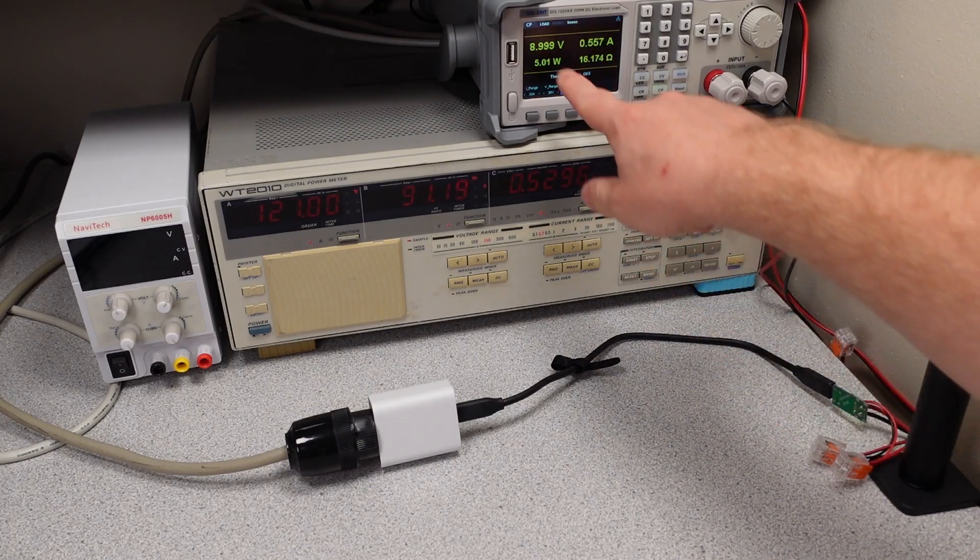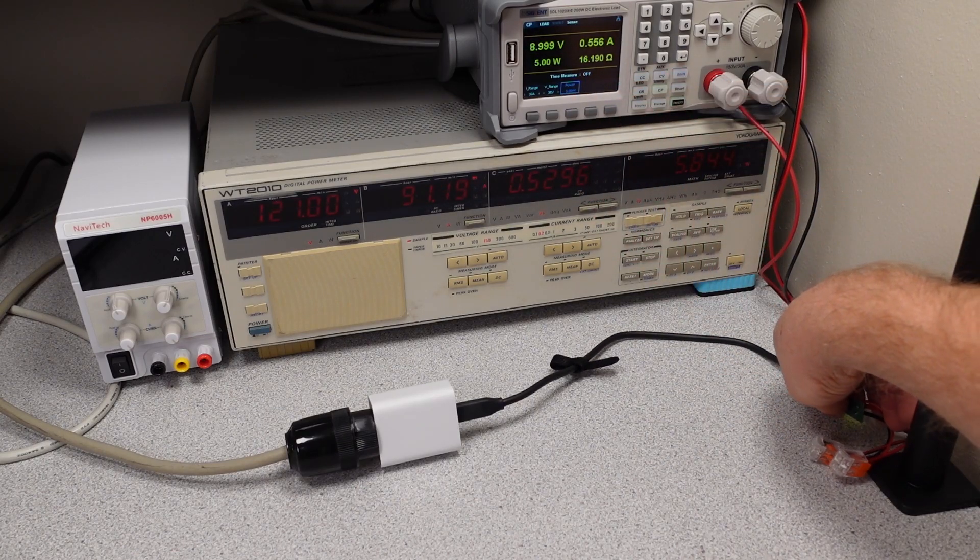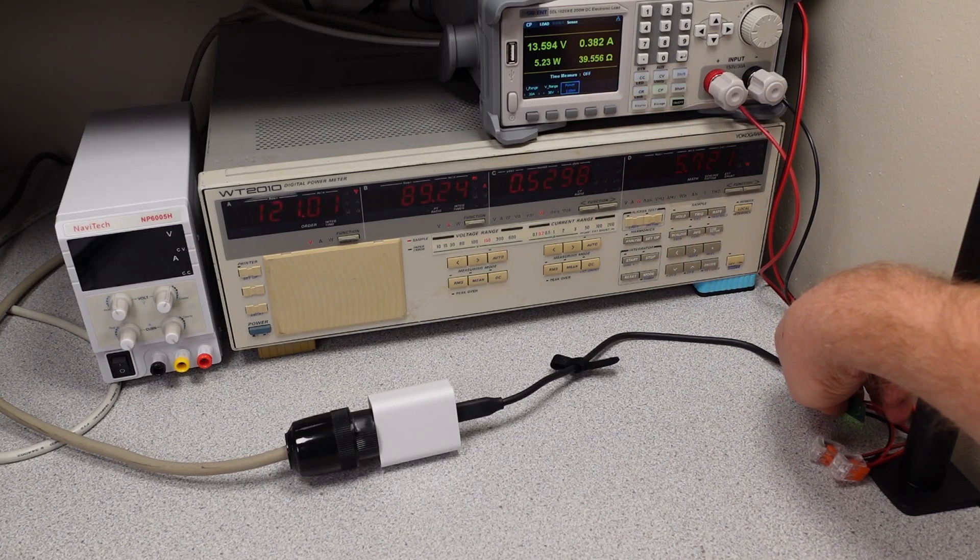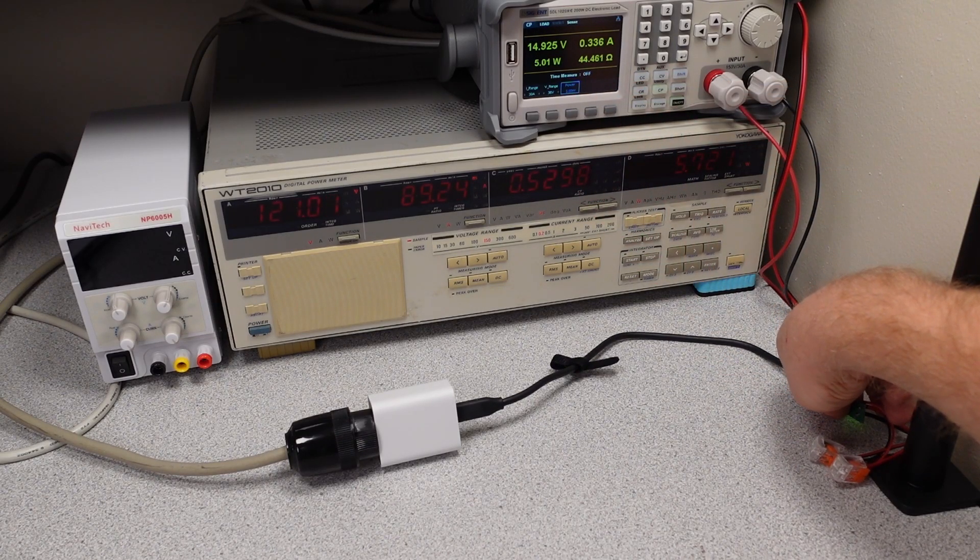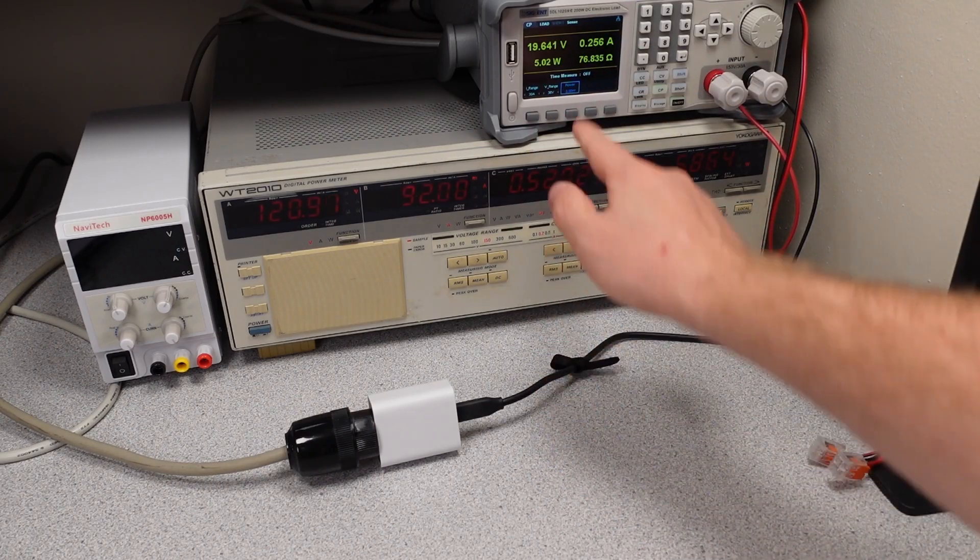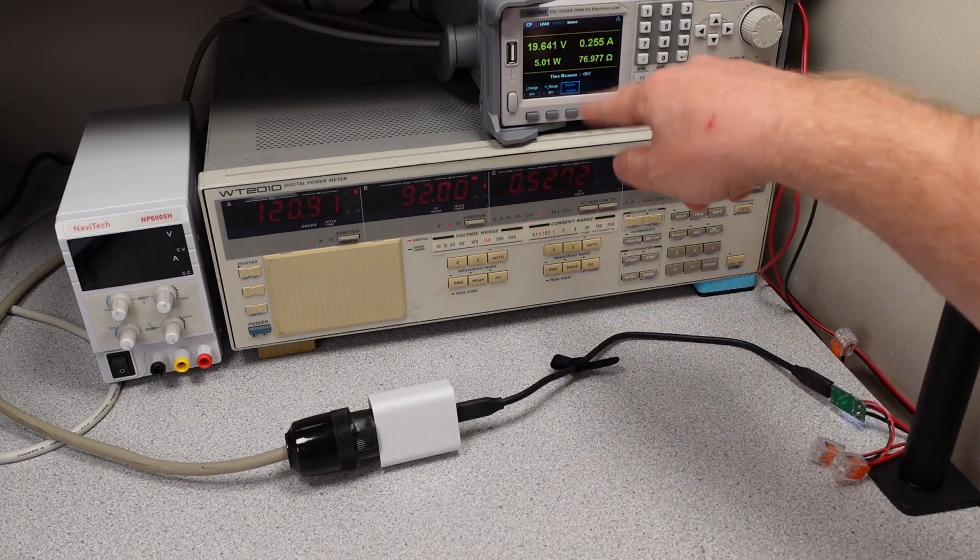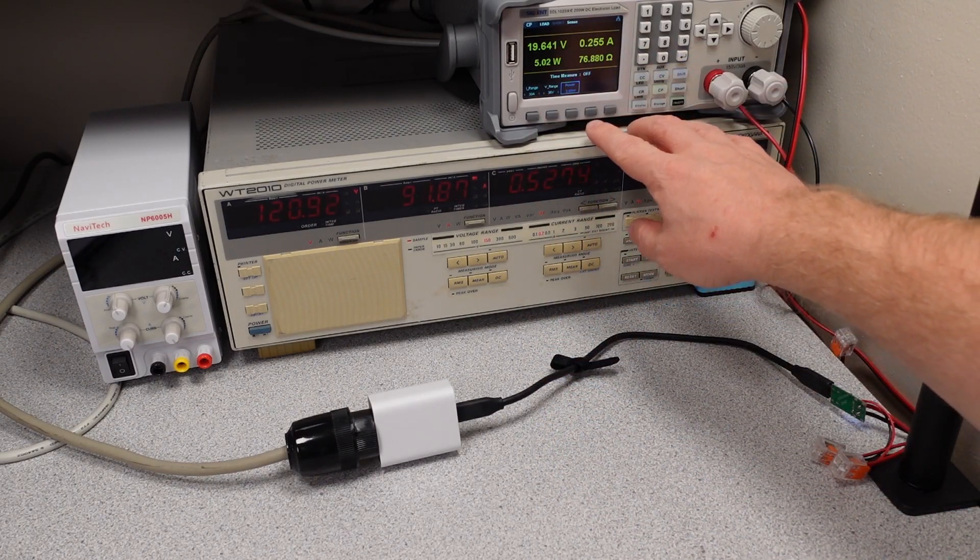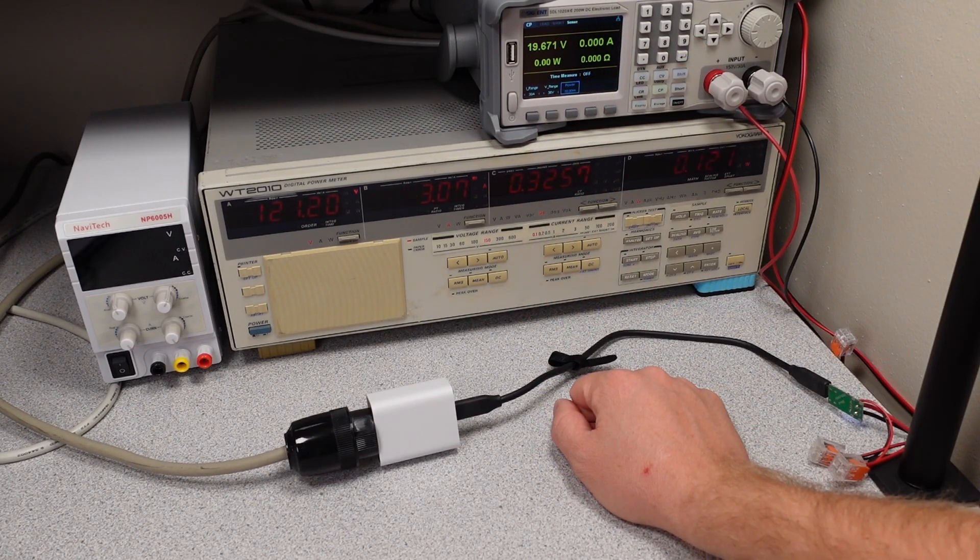Check the modes. We have five volts, nine volts, 15 volts, and 20 volts. So just as advertised. And it can change modes while the power is on. All right, let's go ahead and take it up to overload and see what happens.